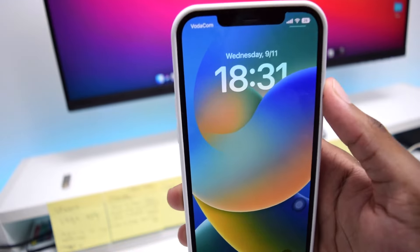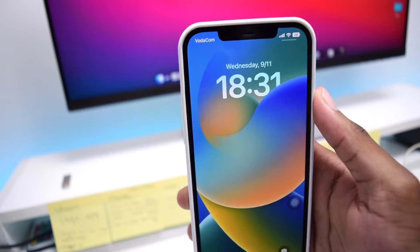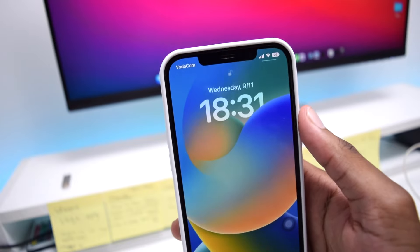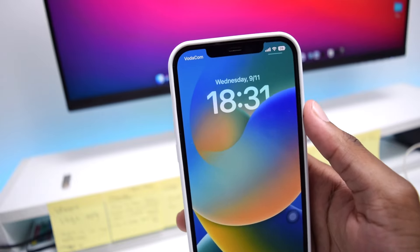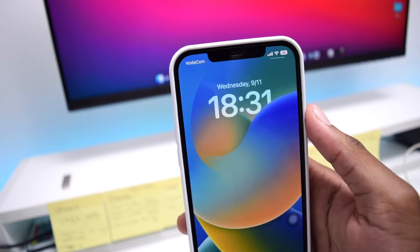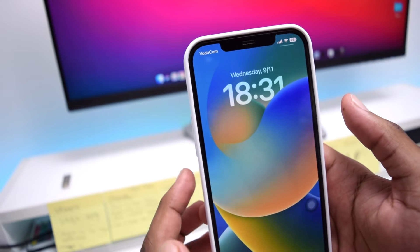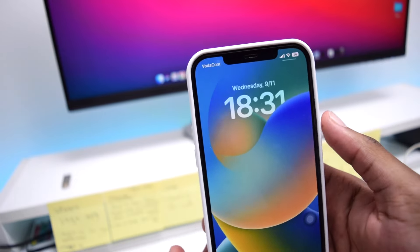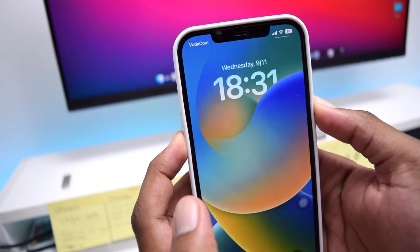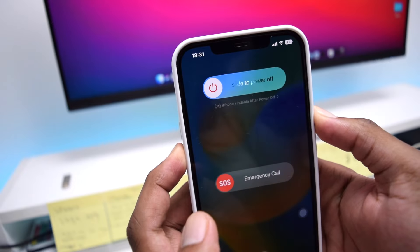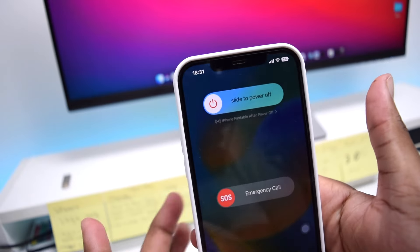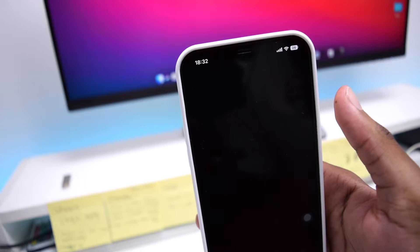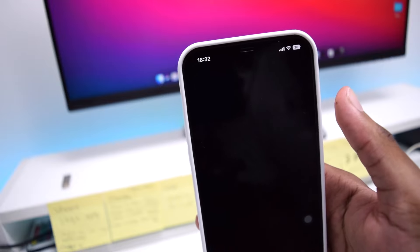If you've got any iPhone above iPhone 8 — for example iPhone X, 11, 12, 13, or 14 — in order to turn it off you need to press the volume down button along with the power button. Press and hold both of them, then release and simply slide to power off your iPhone device.